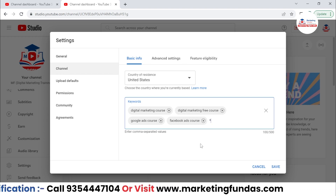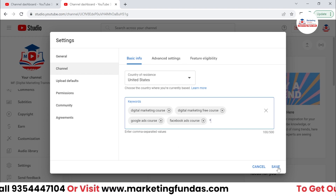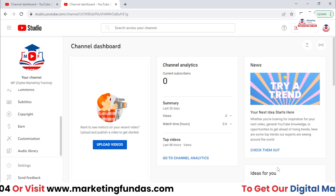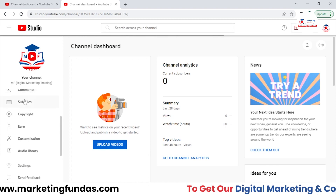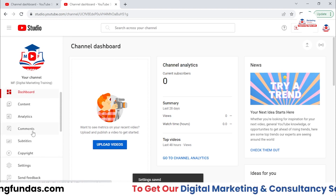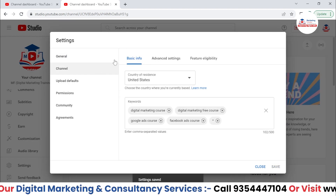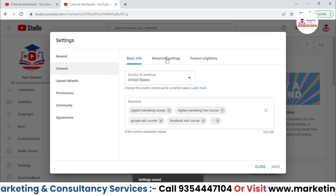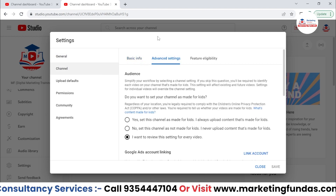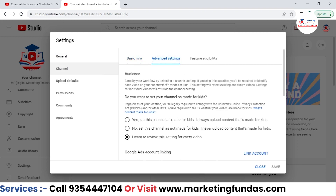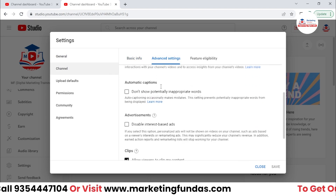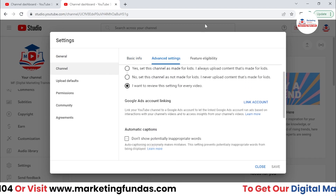Right after this, you just need to hit the Save button because hitting the Save button is very important — otherwise these settings will disappear. Now go to Advanced Settings. In Advanced Settings, we have a few more options.